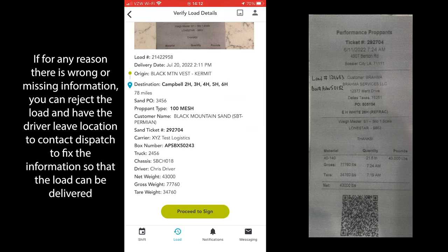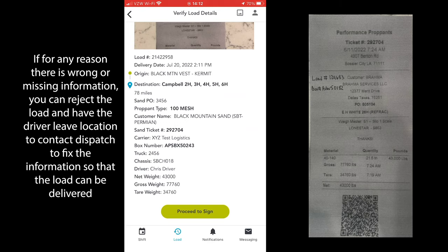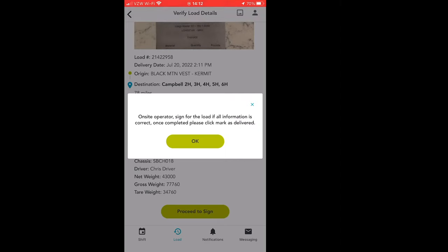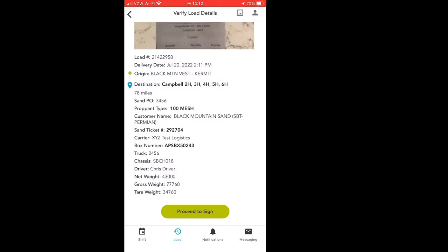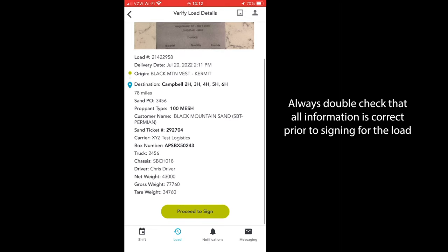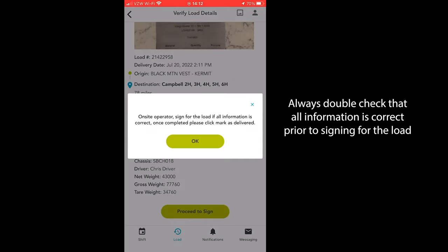Once you have verified all of the information on the load detail screen and verified that it matches the sand ticket, you can then click 'Proceed to Sign.' Once you click proceed to sign, a new screen will appear along with a pop-up notification. This pop-up notification is to remind the operator to verify all load information before signing — always double check and verify all of the details on the sand ticket as well as the load details page, and make sure they all have the same information.